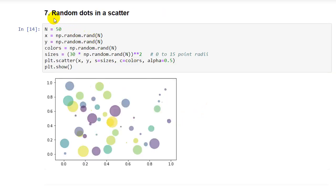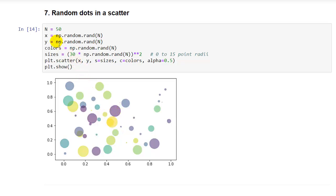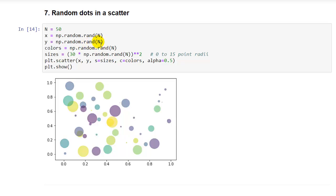Next example, number seven, is plotting random dots in a scatter diagram. So we have a scatter diagram here. You can see the dots have not only random sizes, but also random colors. And so let's look at how that's done. So first we set n equals 50, so that we could use n as a constant throughout this code. And then we set x equal to 50 random numbers, and y equal to 50 random numbers. And these are 0 to 1 scale, these are floating point values from 0 to 1. And then colors is 50 random color values, and random values for the size.